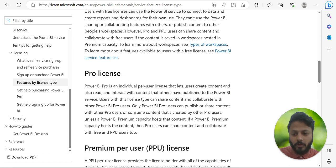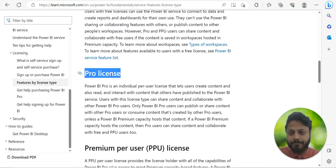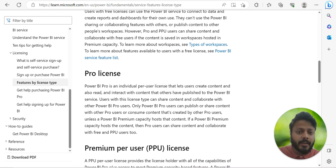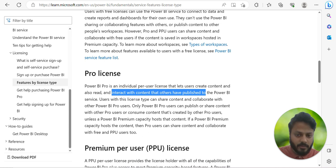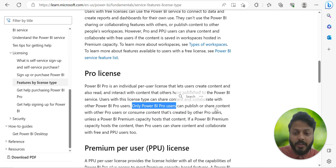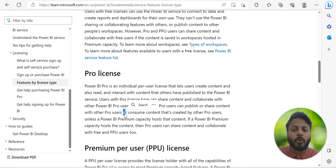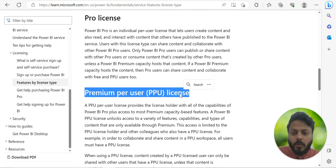The Pro license is an individual per-user license that lets users create content and also read and interact with content others have published to the Power BI service. Only Power BI Pro users can publish or share content with other Pro users — a free license user cannot access content from a Pro user.